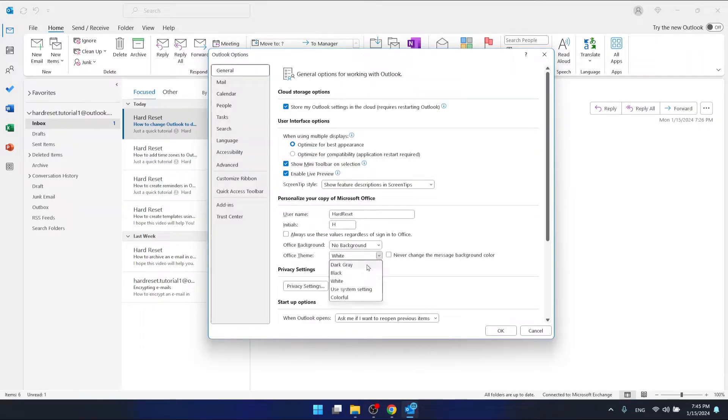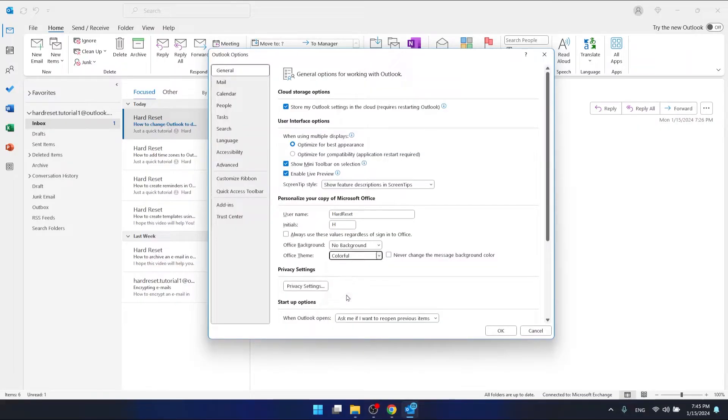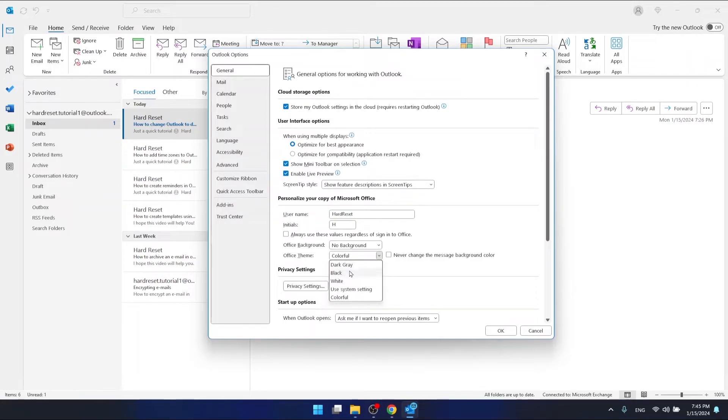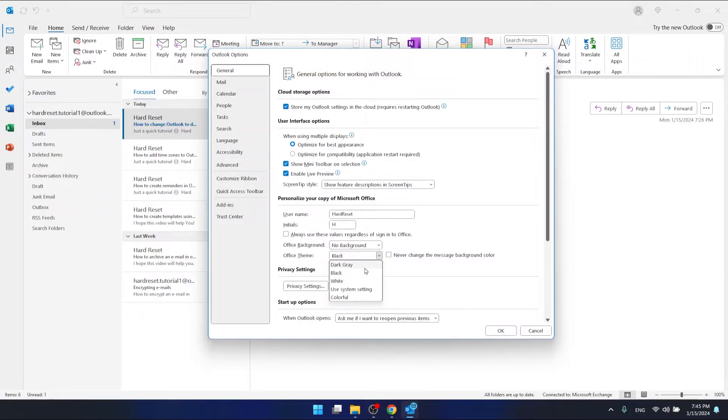You can select use system setting, colorful, white, or black. So for example, if you want to go to the dark theme, select black or maybe dark gray and then click OK.